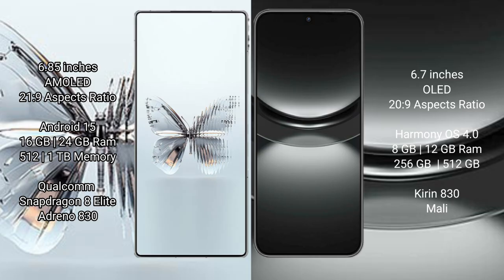Red Magic 10 Pro Plus runs on the Android 15 operating system. Huawei Nova 12 runs on the HarmonyOS operating system.